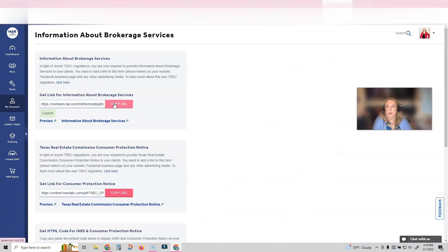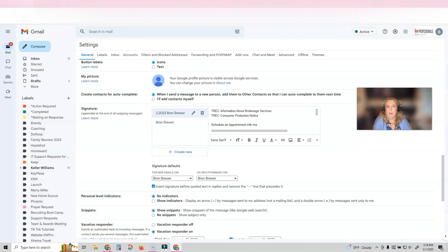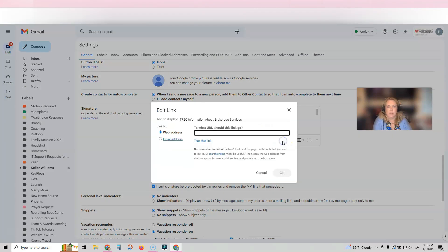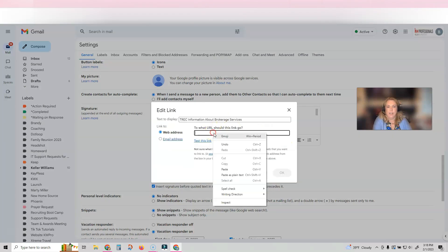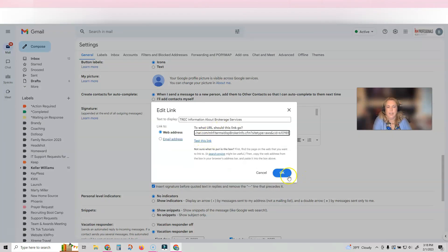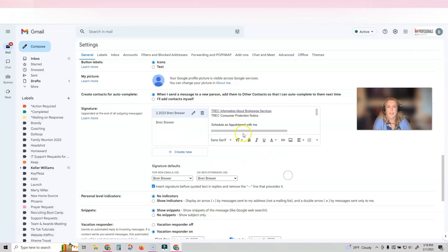You're going to click on copy URL. You're going to go back over to your email settings, you're going to highlight the words that you want linked, and you're going to click the little link and click paste. And that's going to put that link in your email signature.